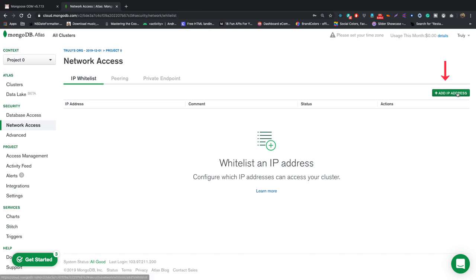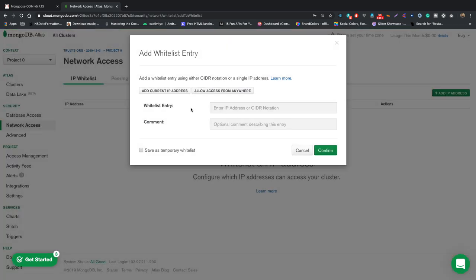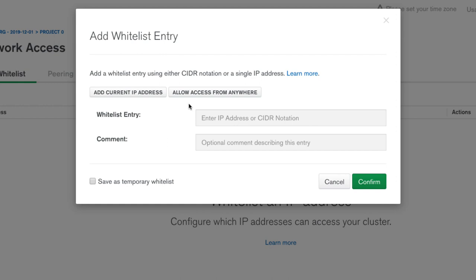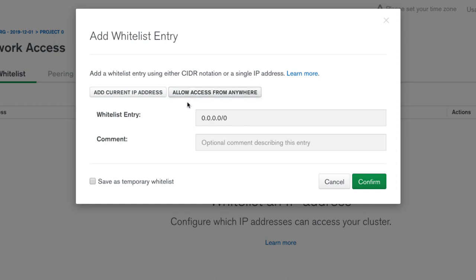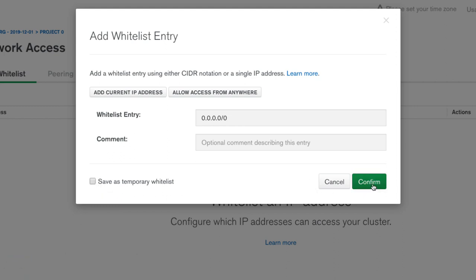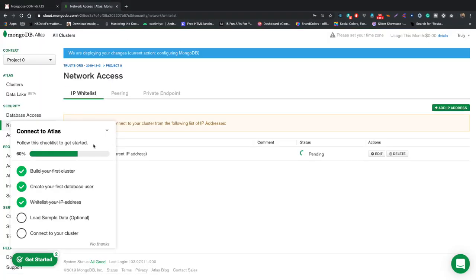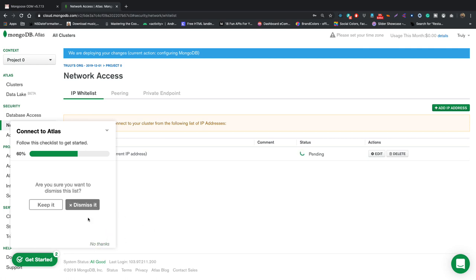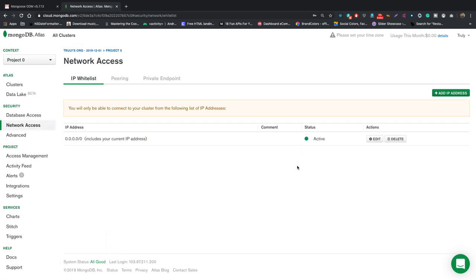Now let's go to the Network Access tab. We need to add the IP address from which we want MongoDB to be accessible. Click 'Add IP Address'. If you want to allow access from anywhere, click that option; if you want to restrict to a specific IP, add it here. Since this is a tutorial, I'm allowing access from anywhere and setting it to last forever. Then click Confirm.